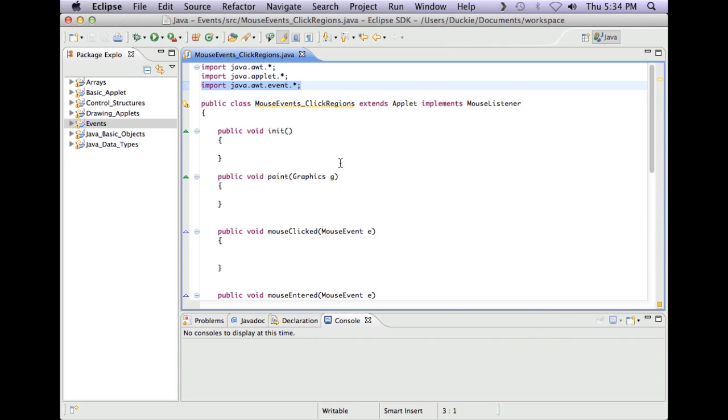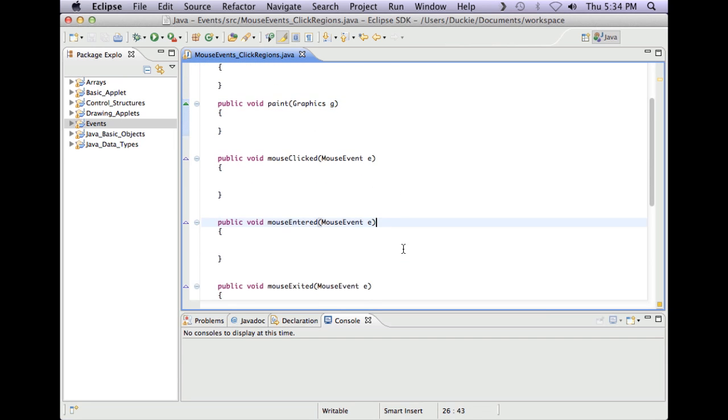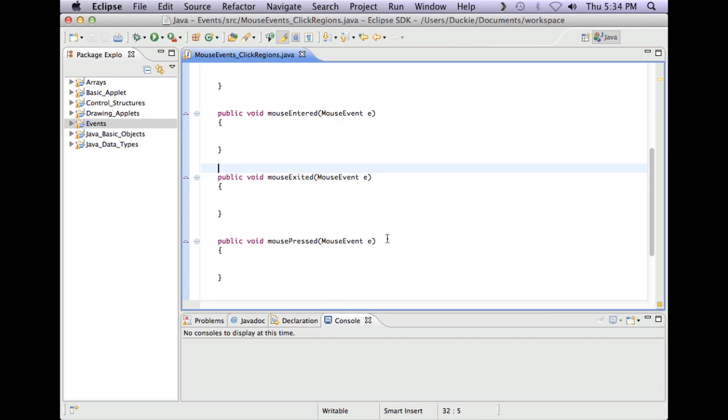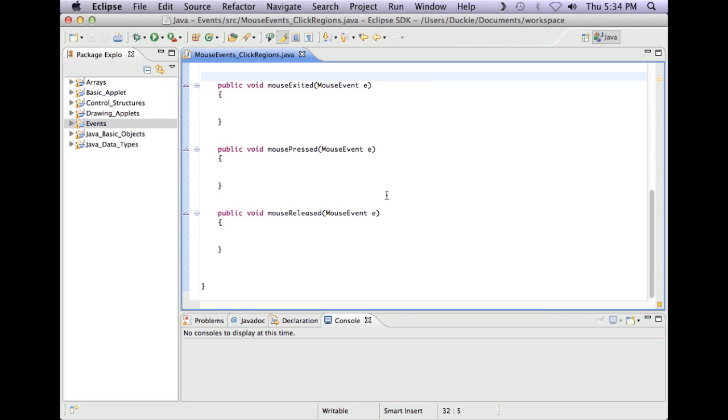So I've put in, so far I've only put in all my default methods. So I've got init, paint, mouse clicked, mouse entered, mouse exited, mouse pressed and mouse released.